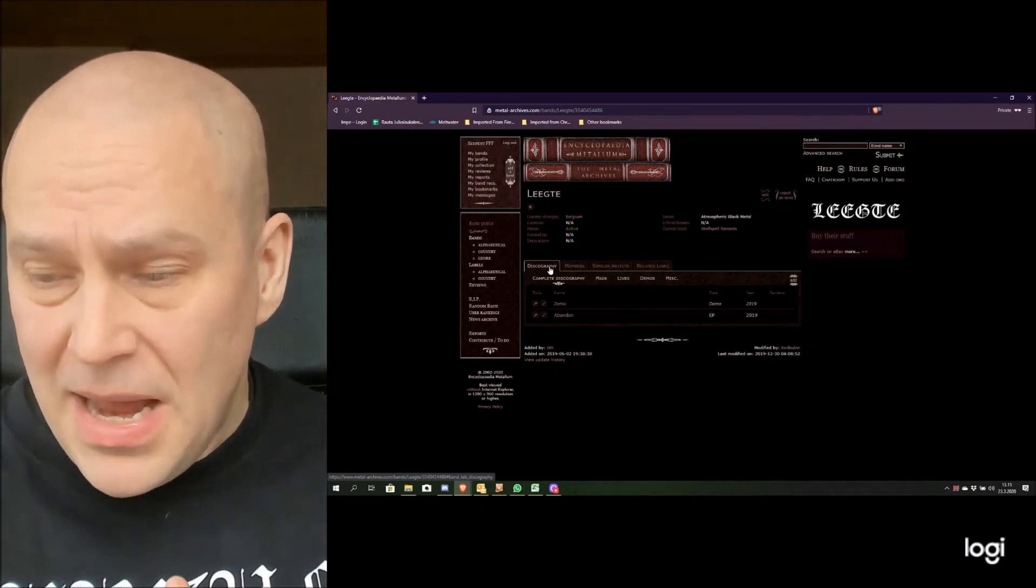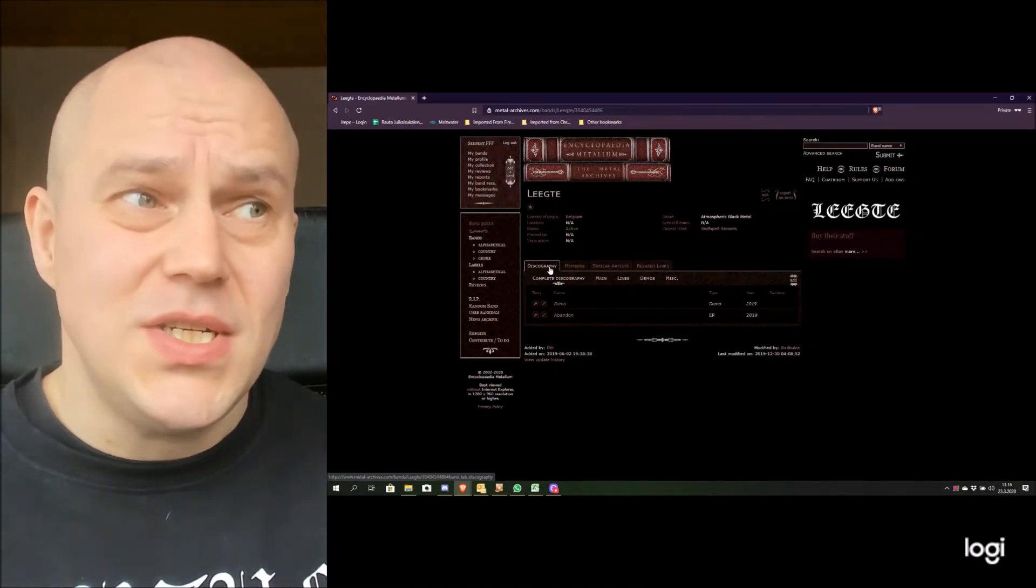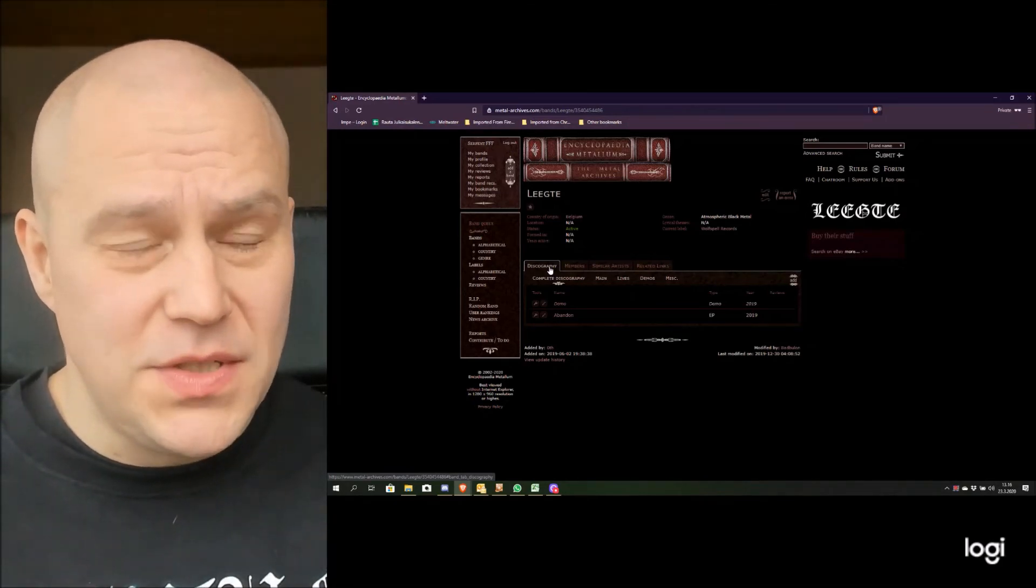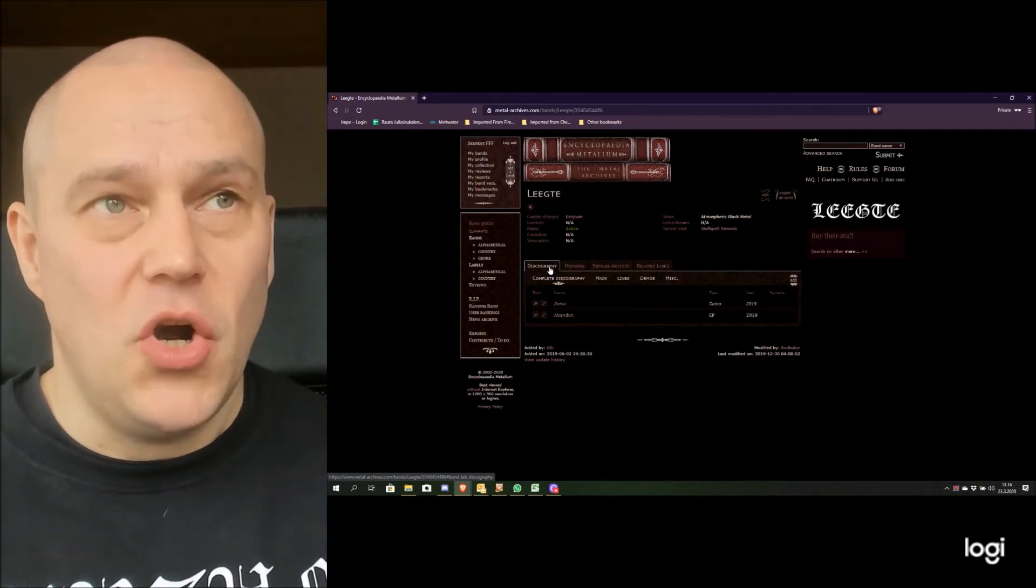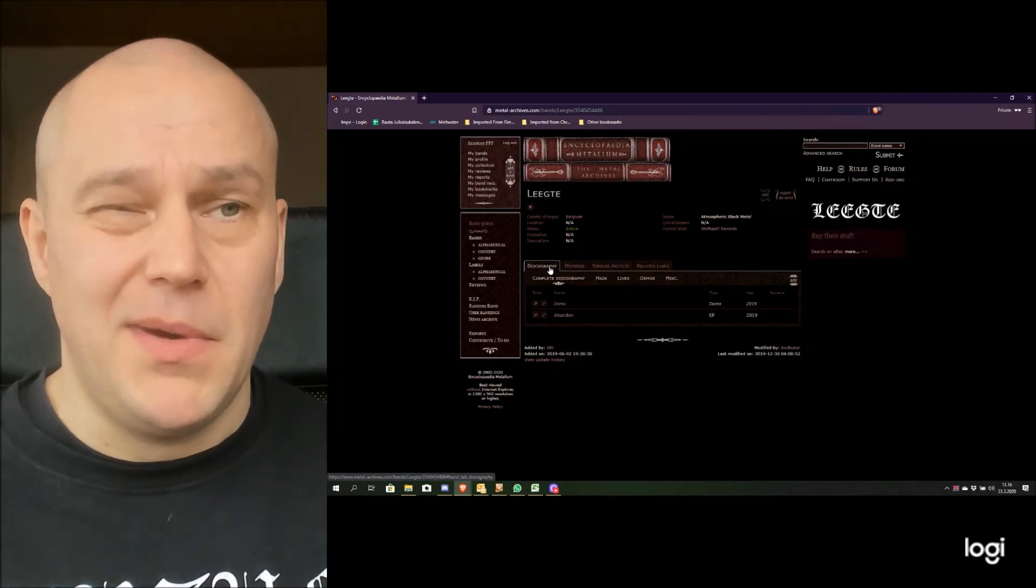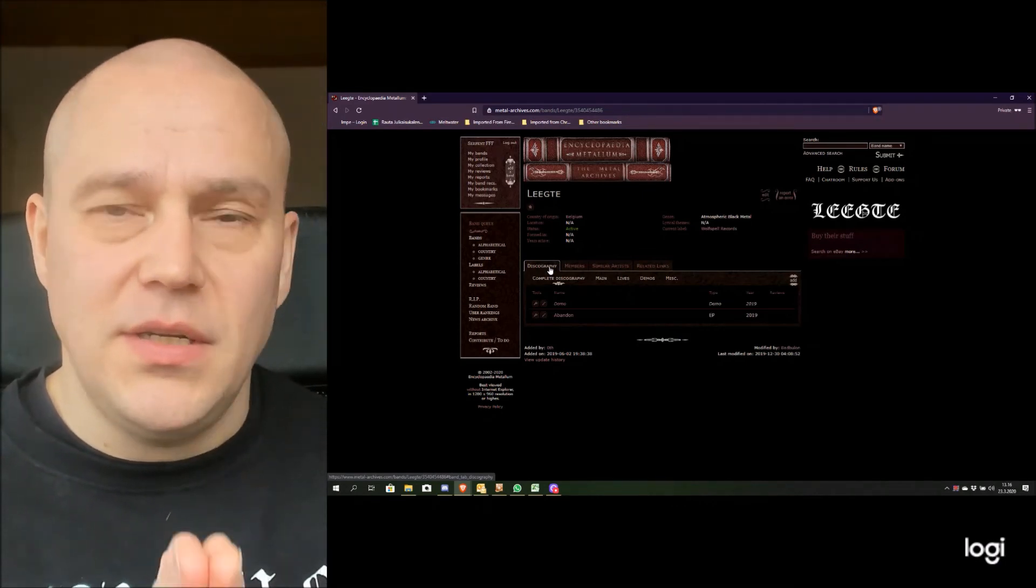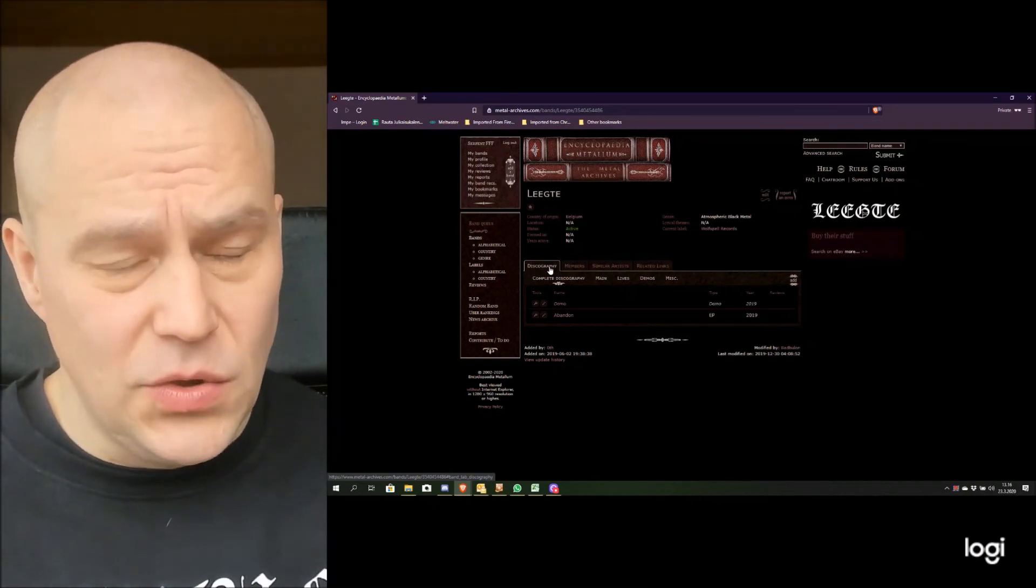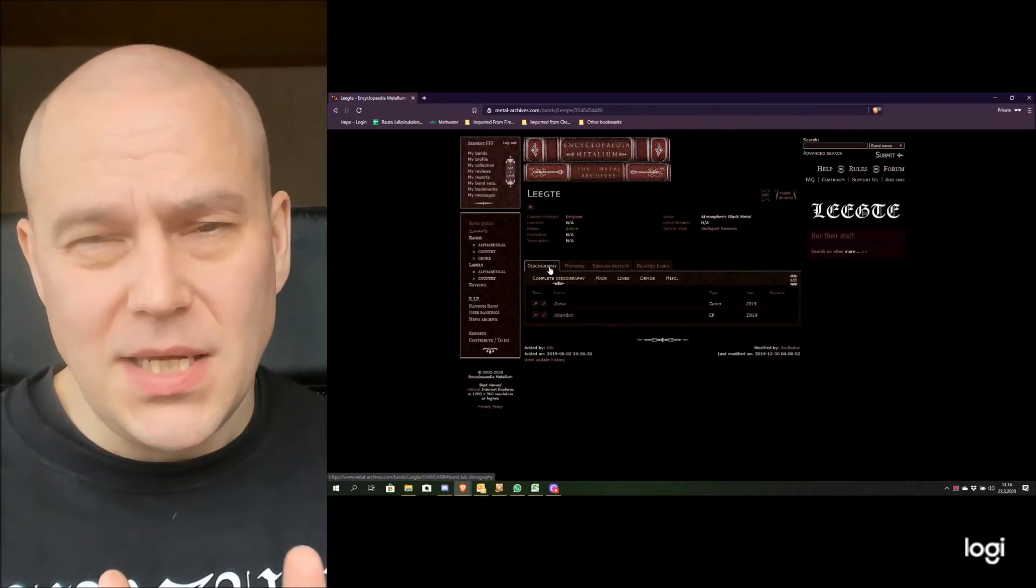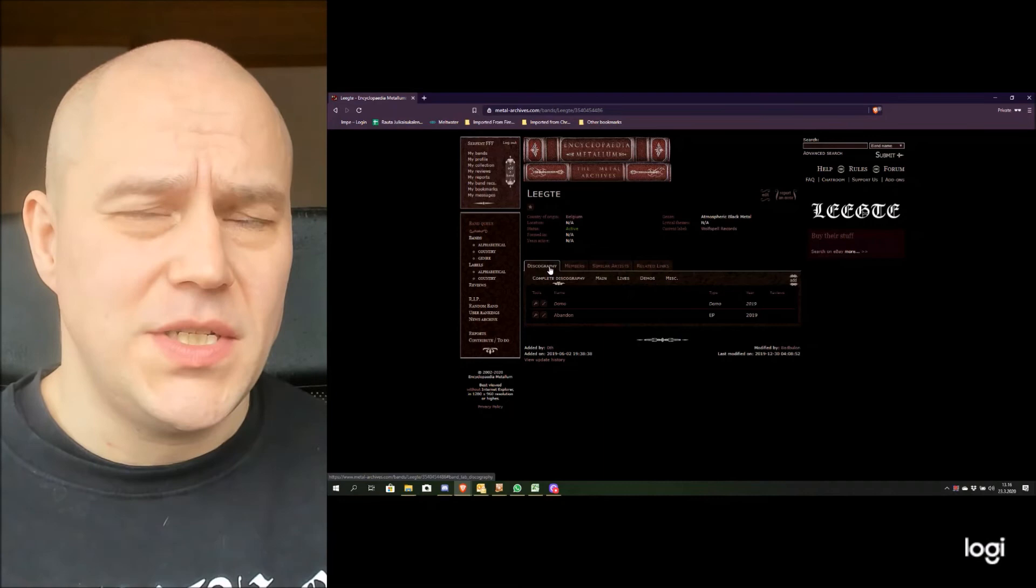Be it as it may, this is a very nice addition to the Belgian black metal, which is not the best possible out there. I mean there are interesting bands, but to be honest none of those Belgian bands are big or major things in black metal. And it could be otherwise. So Leekte is a very interesting case, and I hope there will be new material coming out soon. Because at least this demo plus EP kind of release is promising something very interesting to happen.